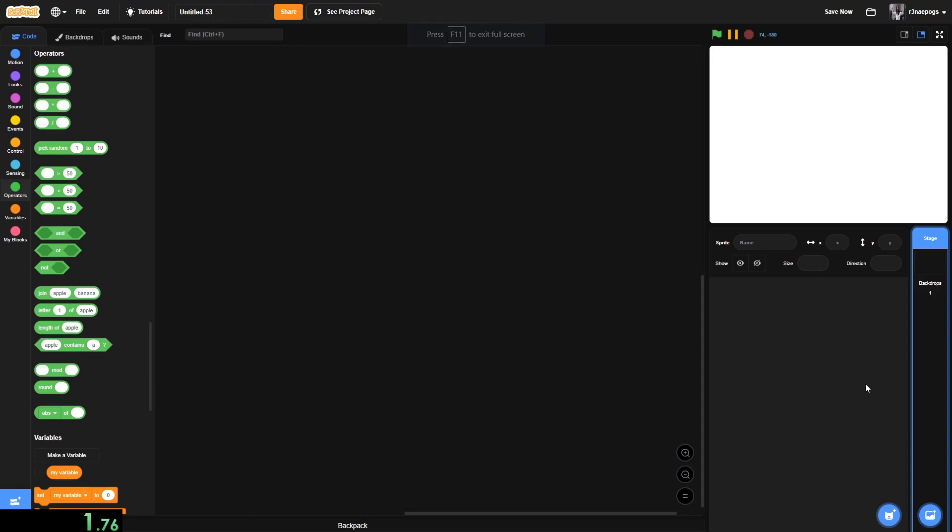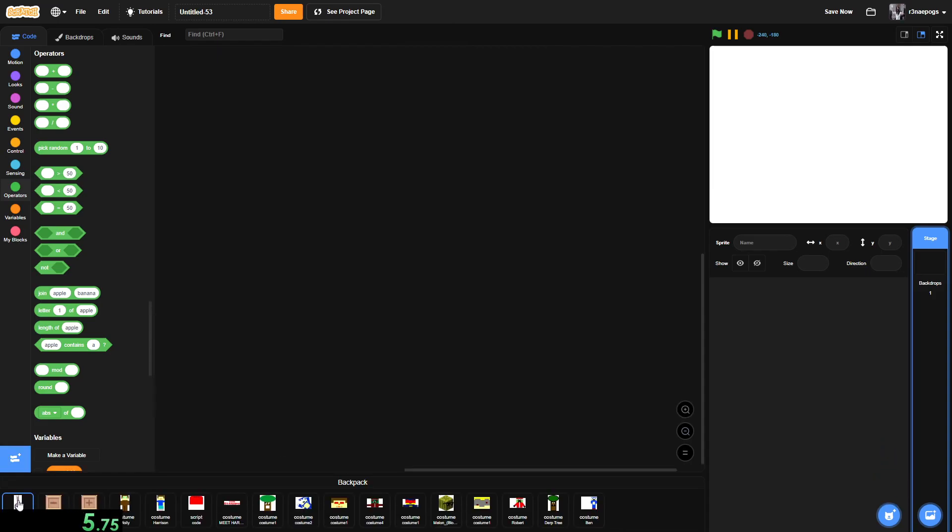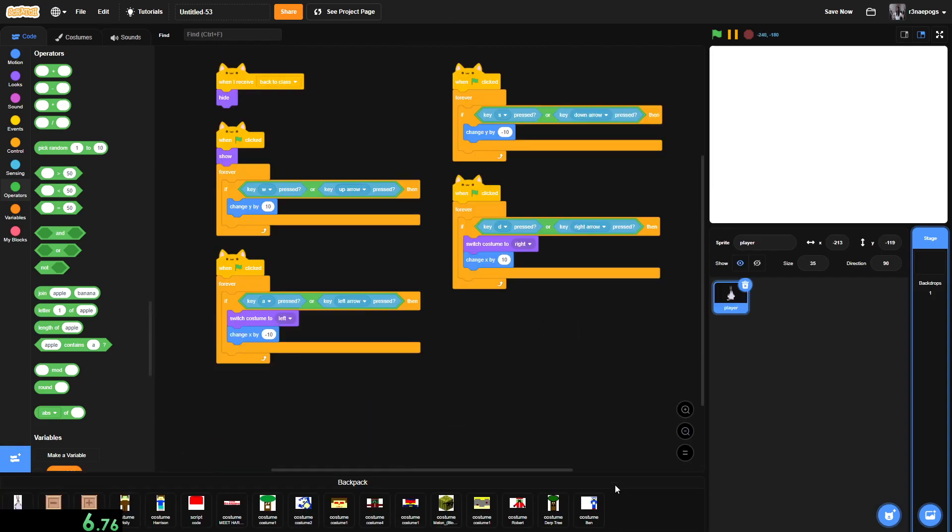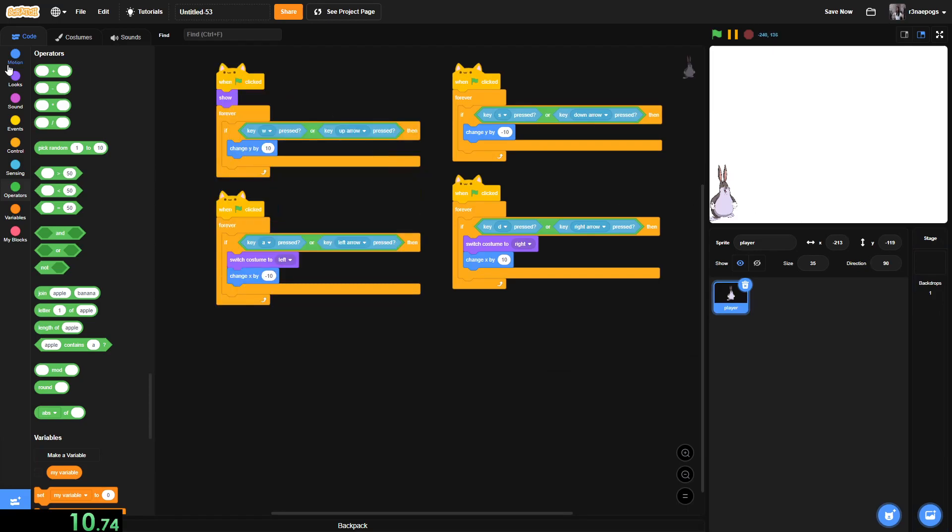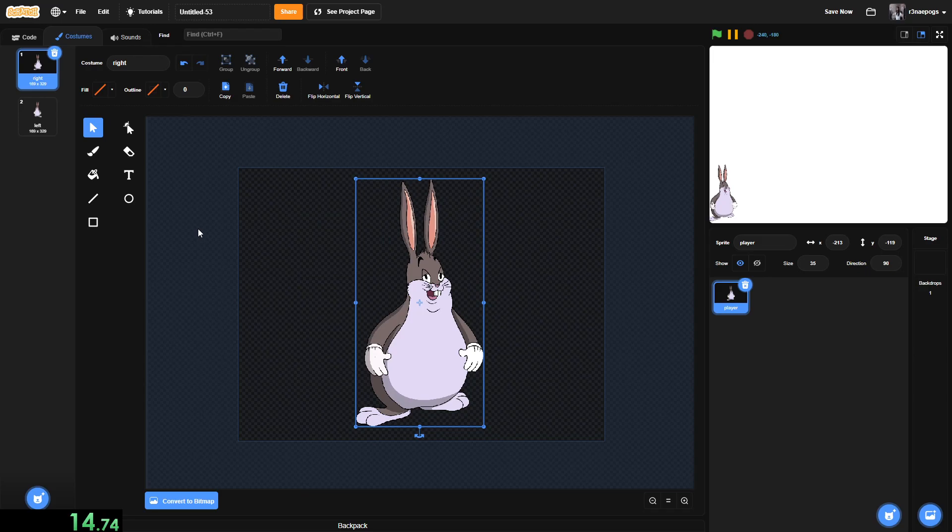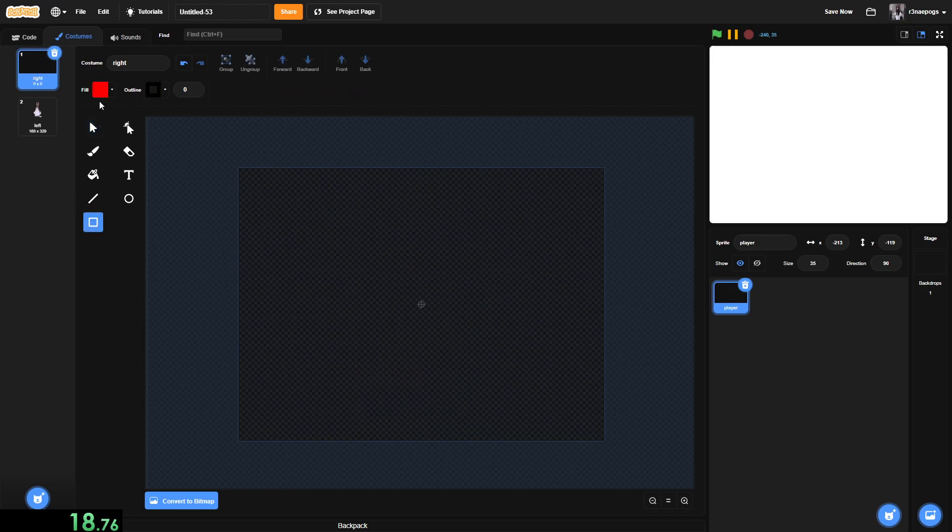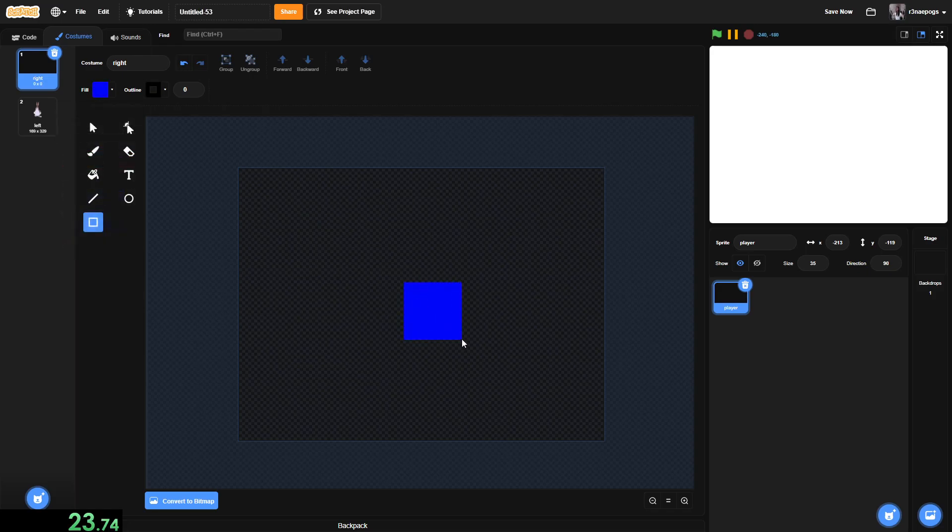Okay, this is a tutorial about enemy AI, not player movement. So I'm just going to reuse some movement from a previous game I made. Don't ask why it's this. I'm going to go into the costumes. This is not necessary, but I'm going to change the player to a blue square.